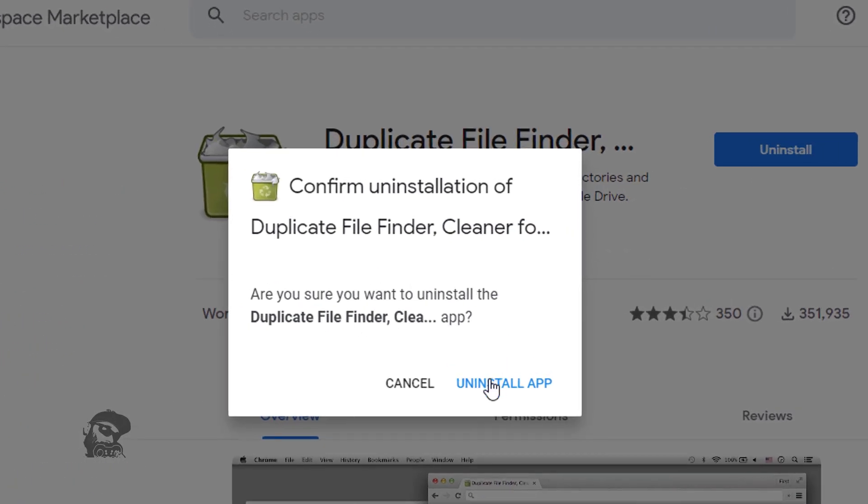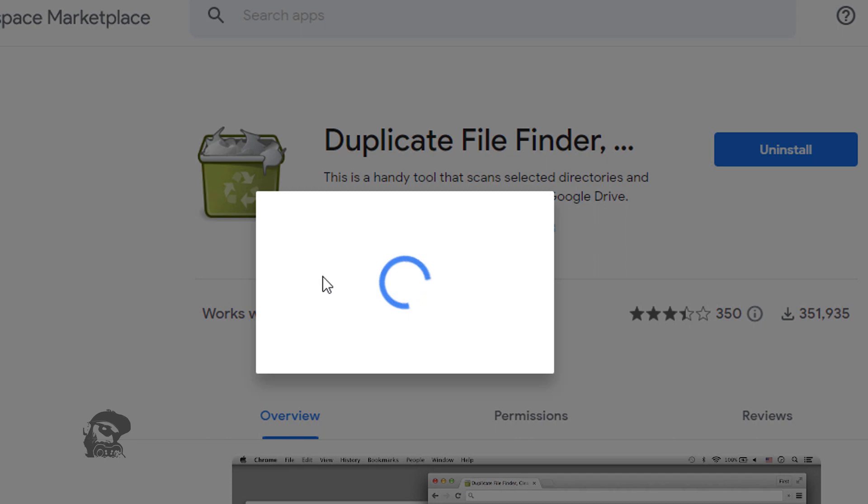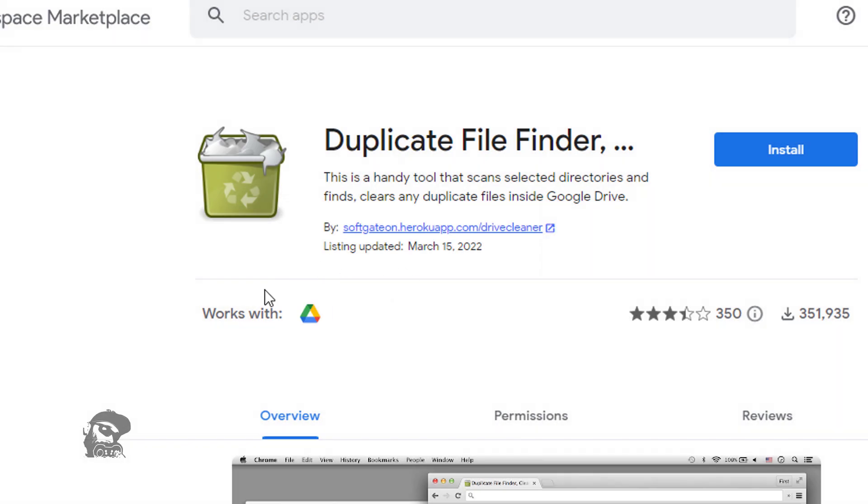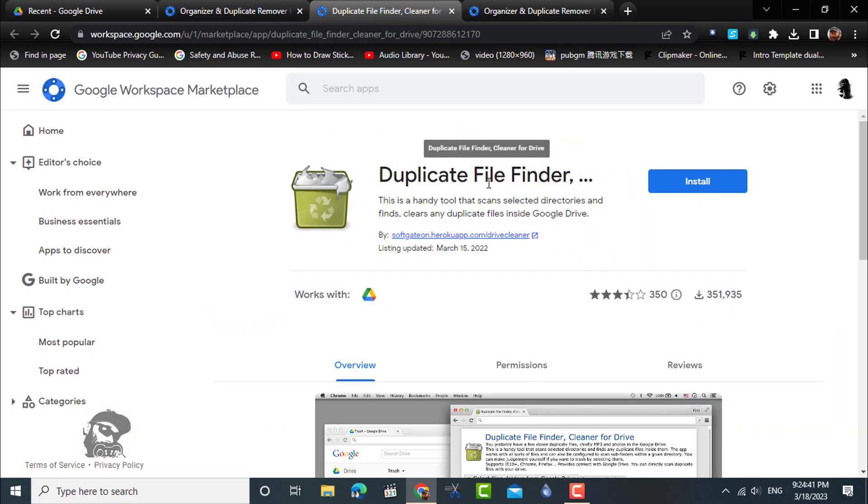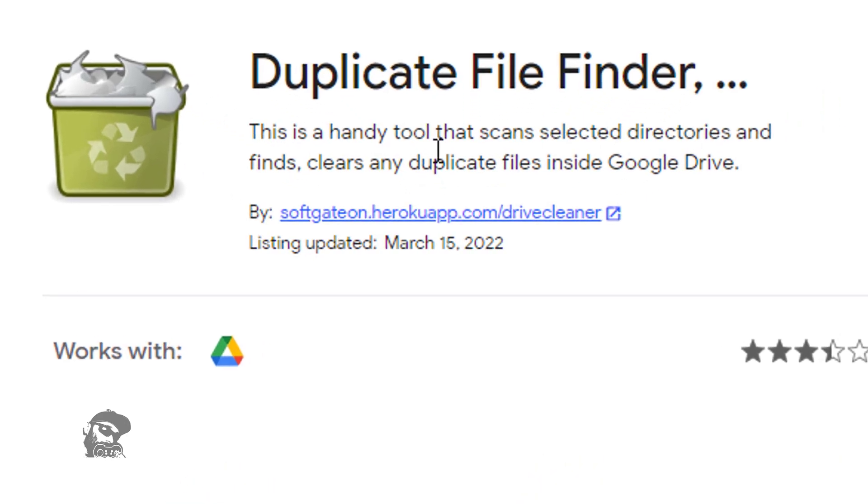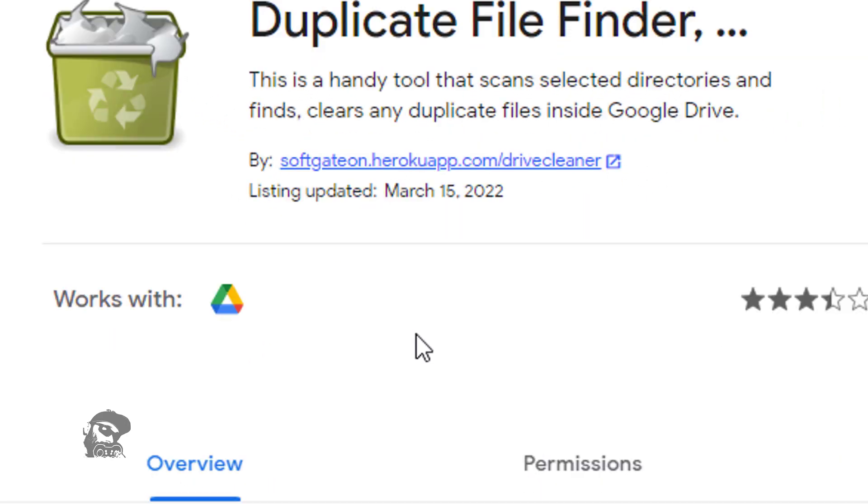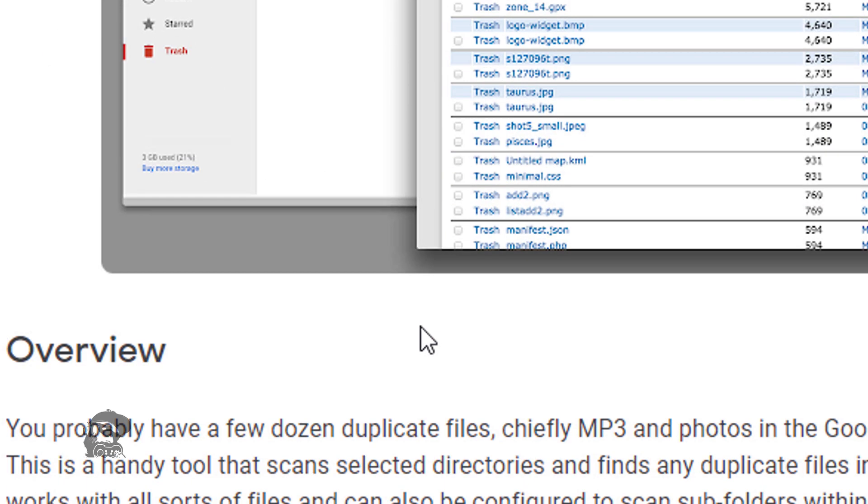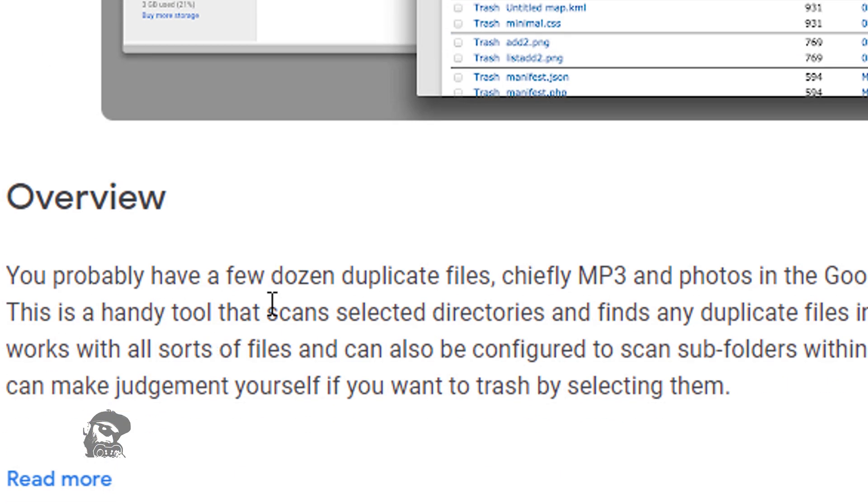You can also uninstall the app once the purpose is done. So that was about deleting a large number of duplicate files from your Google Drive and recovering some storage.